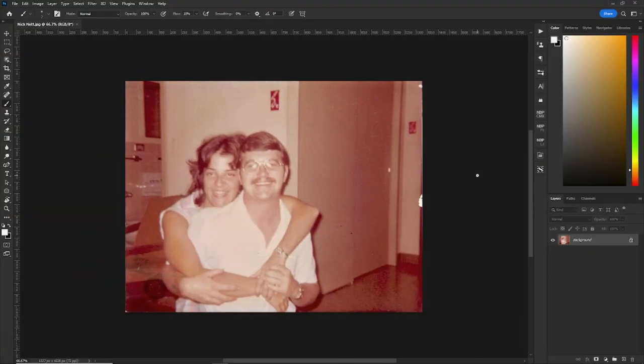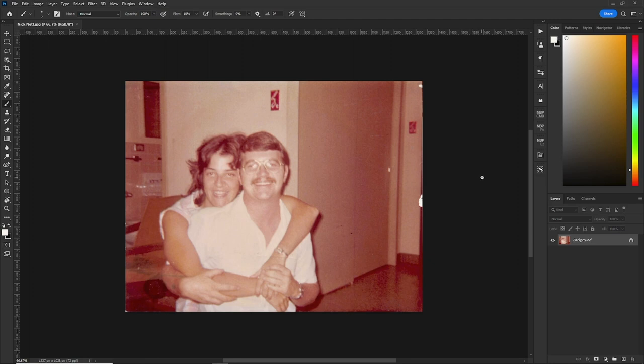As you can see in the picture that Nick lent me to use today, it's probably from the 70s so it's starting to turn a little bit orange red from the way the chemicals and the paper reacted back in the day.